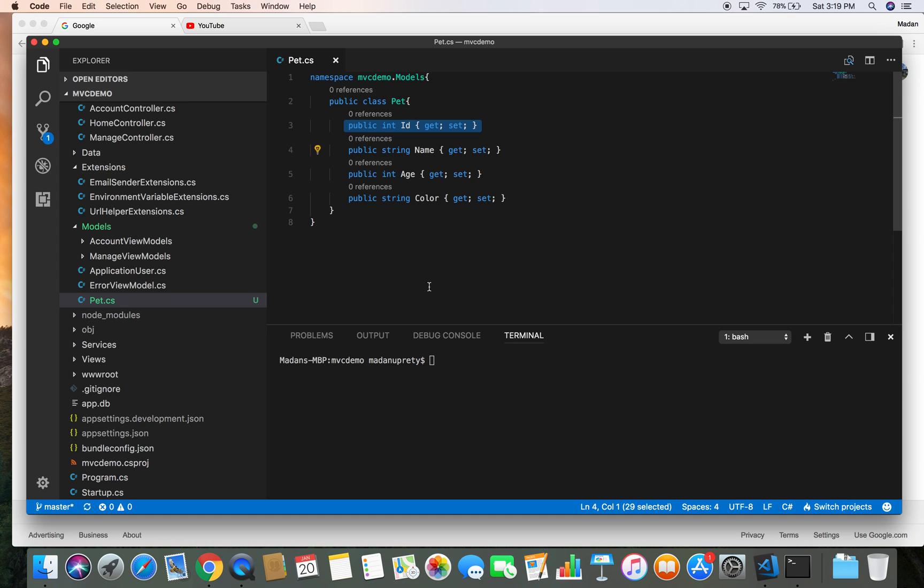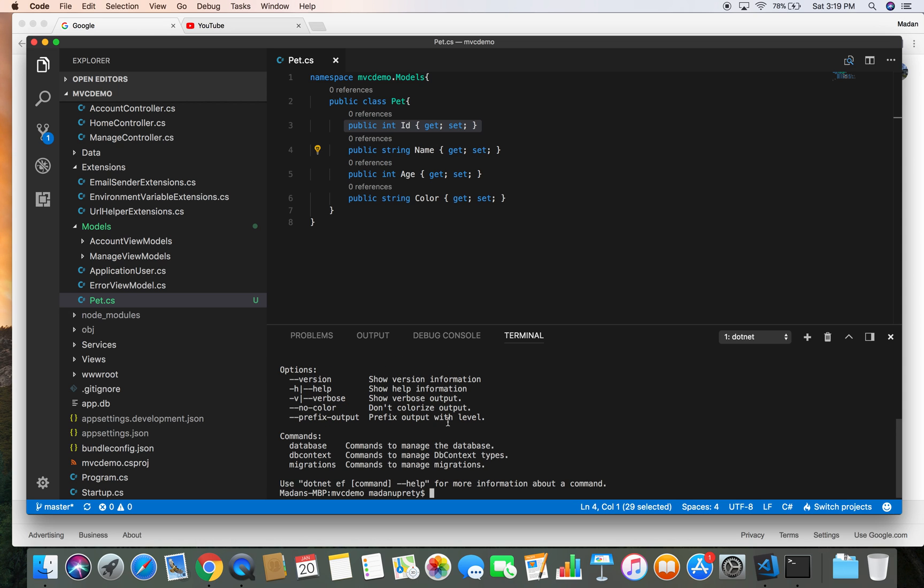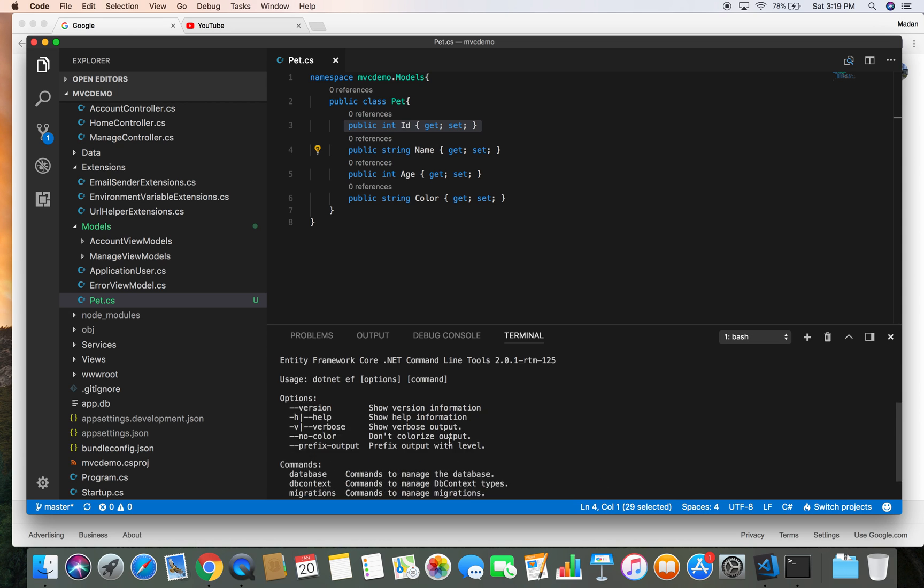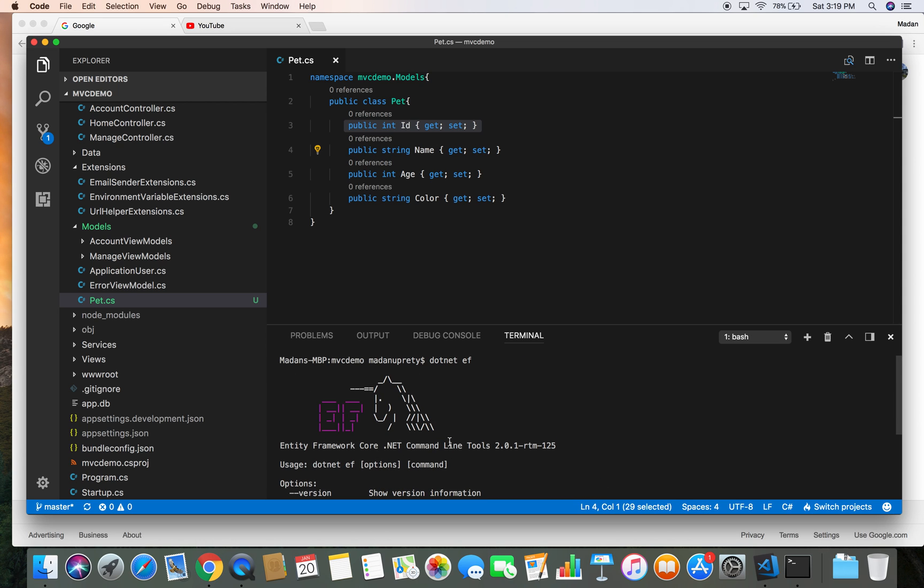First we need to make sure that we have installed Entity Framework command line tool in our project. So let's do dotnet ef and it says that the Entity Framework command line tool is available.